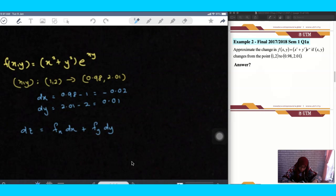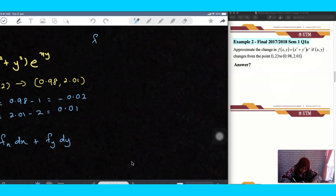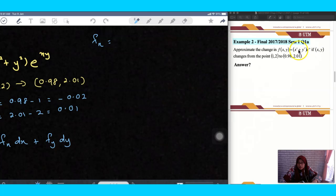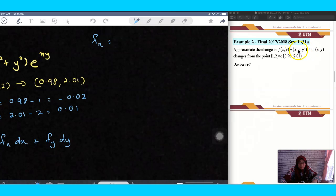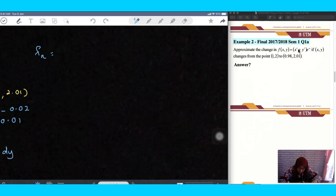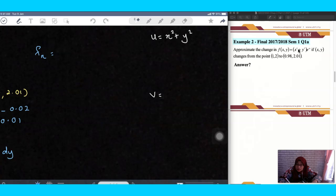In this case, you need to find the partial derivative of f with respect to x. You have a single term — x squared plus y squared — multiplied by e to the power of xy. So you need to apply the chain rule. Because x appears inside both the bracket and the exponential function, you have to apply the product rule. So u equals x squared plus y squared, and v equals e^(xy).